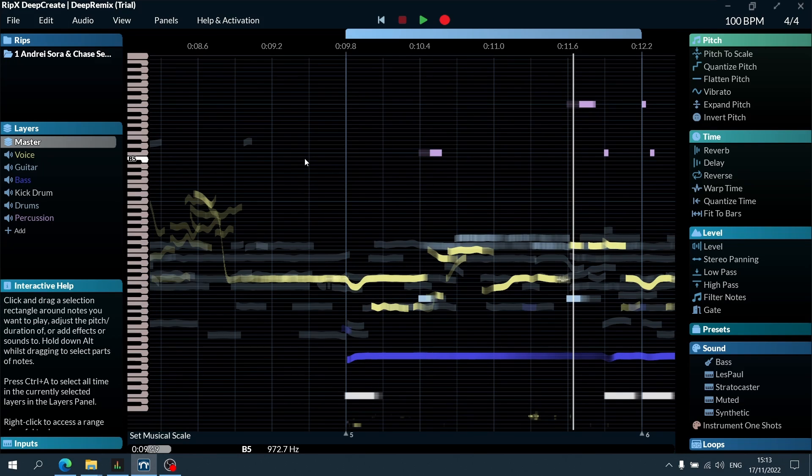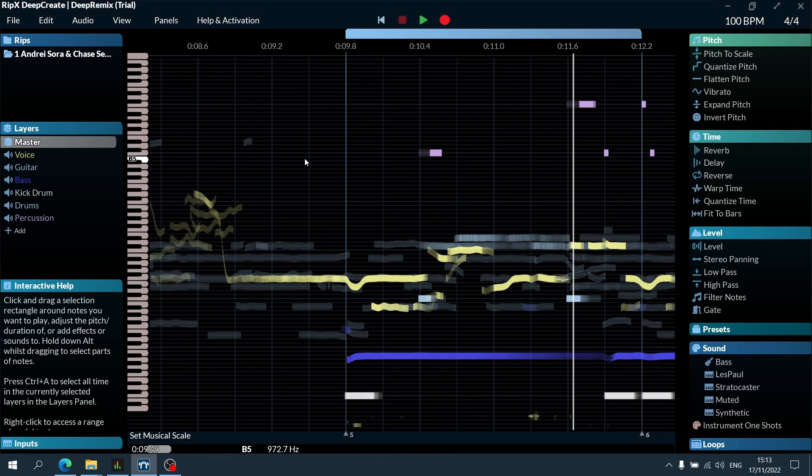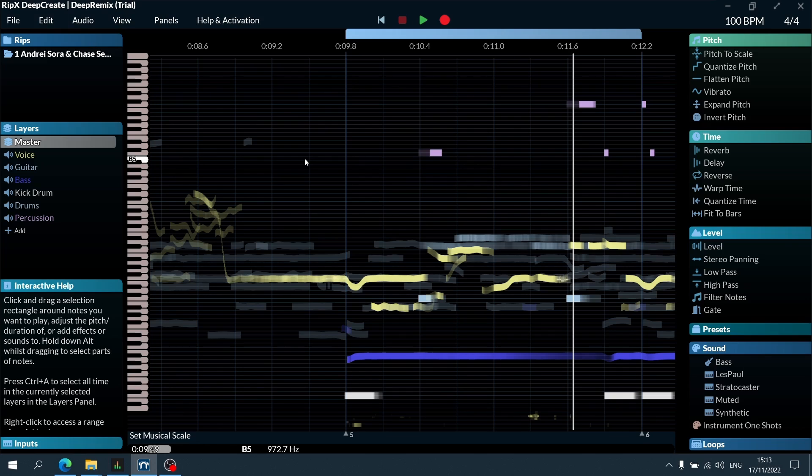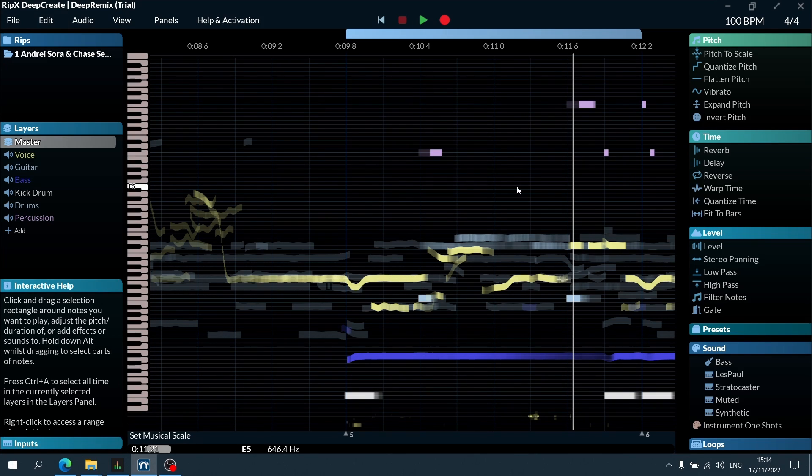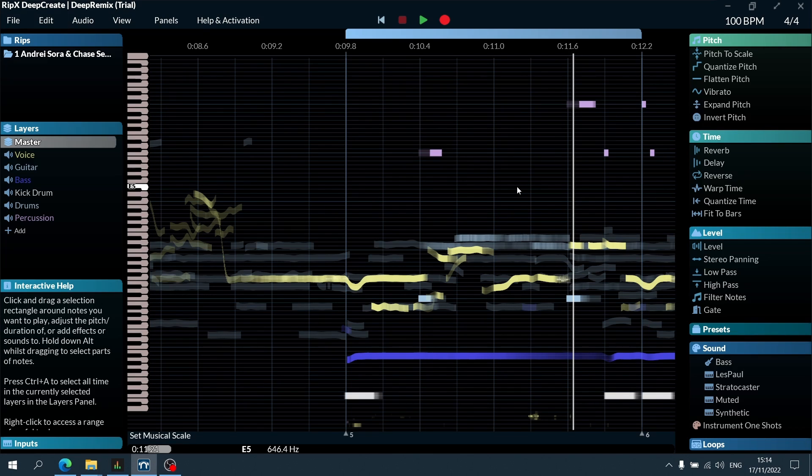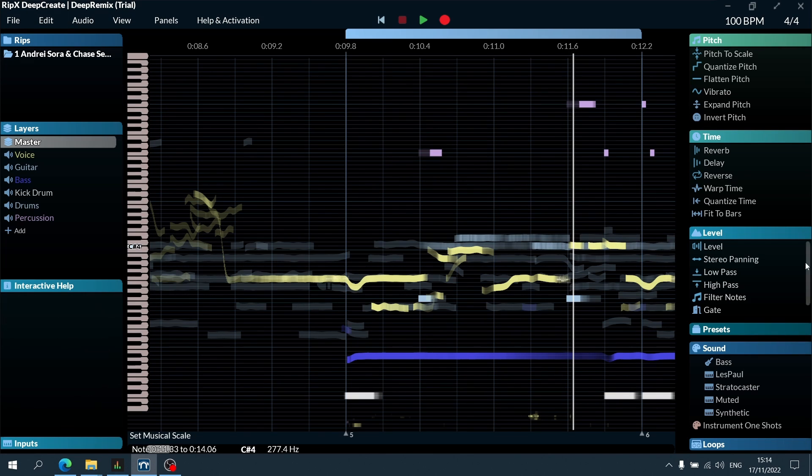So I did that without actually having access to the session. That is incredibly powerful already. I kind of have ideas of how this song could have gone a different route if I had something like Deep Create to help me out here.